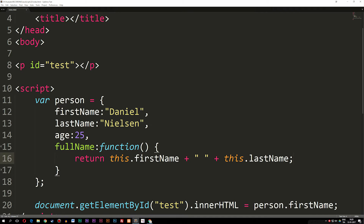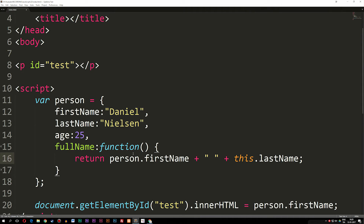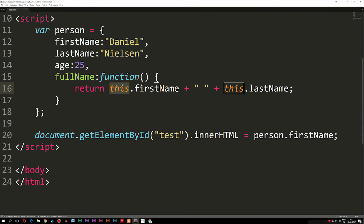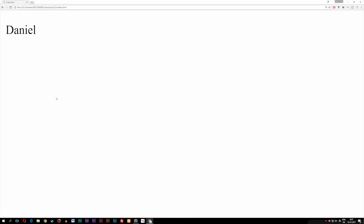Now that I have this function, I can go down to my innerHTML code and print out the full name inside the paragraph tags. I'm going to say person.fullName() with parentheses — save it, go inside my browser — and as you can see we now get the full name when I refresh the browser. This is how we can use functions inside an object, which then get renamed as a method.